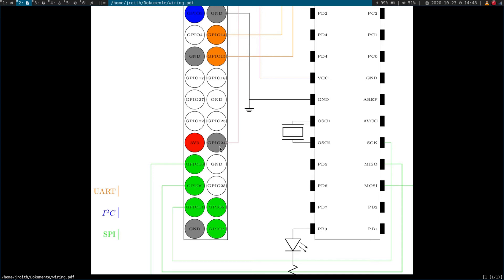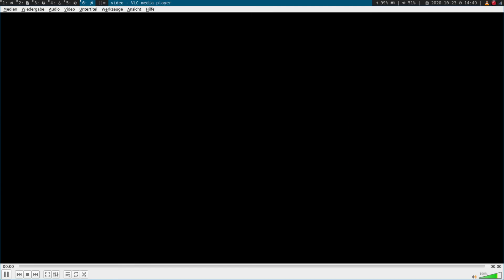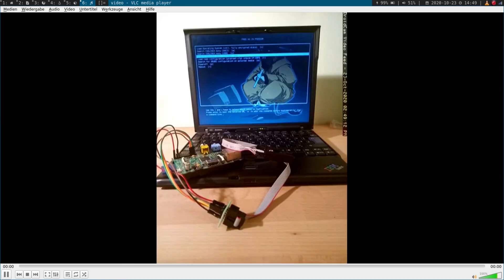So after changing the pins, I could successfully read from the BIOS chip and program Libreboot on it. I did it with flash ROM as I already mentioned. And after that I could boot the thing up and got this quite good looking screen here.